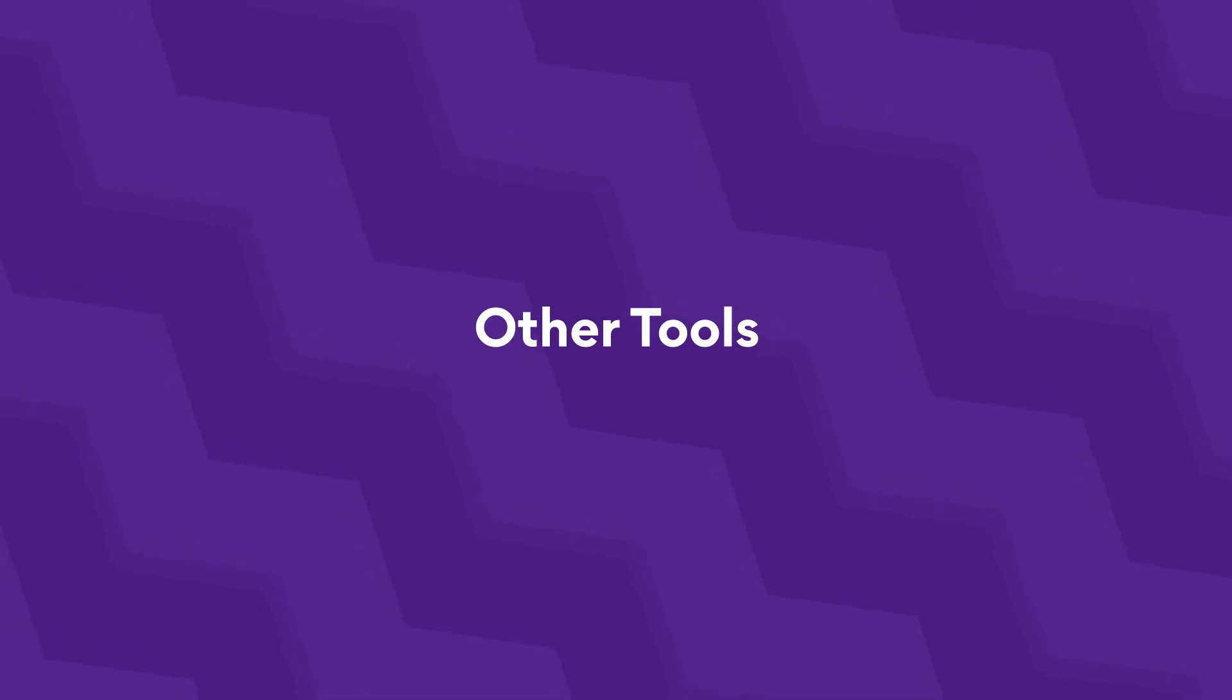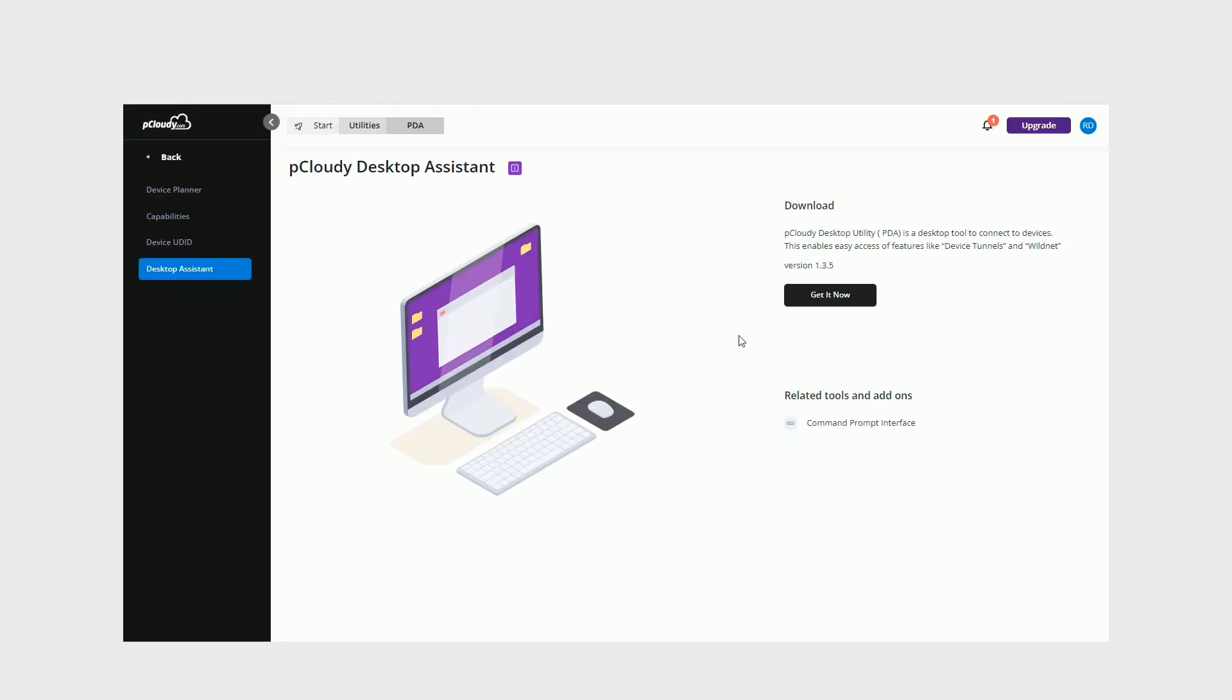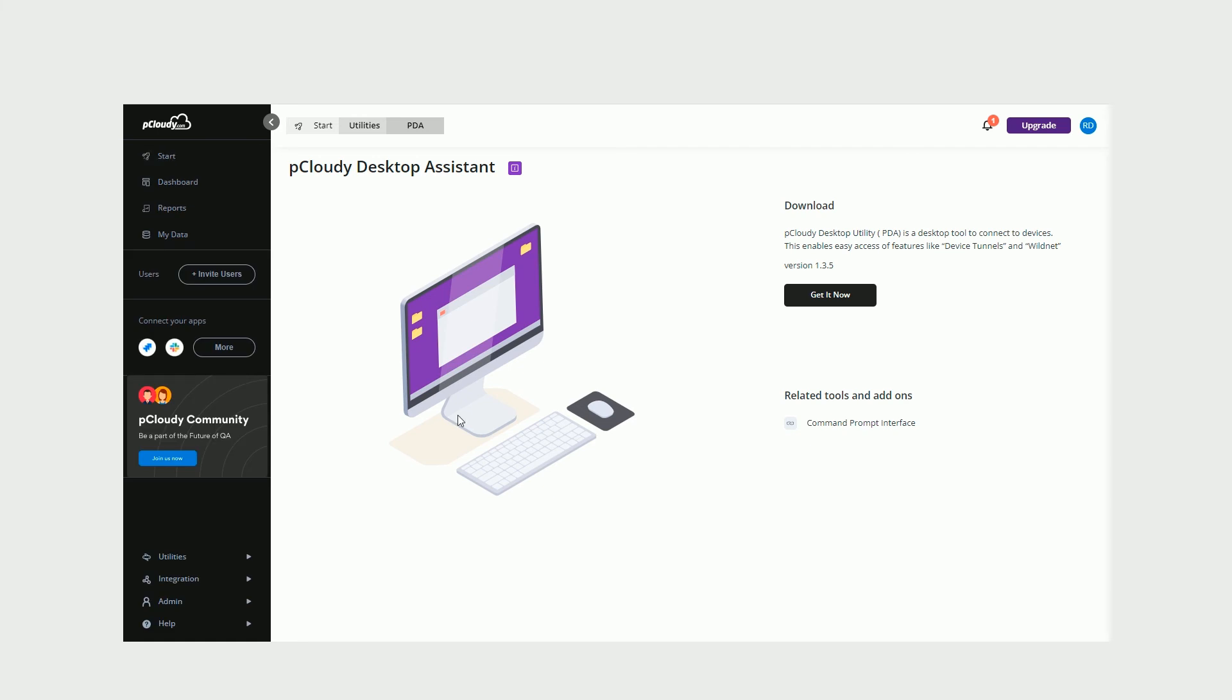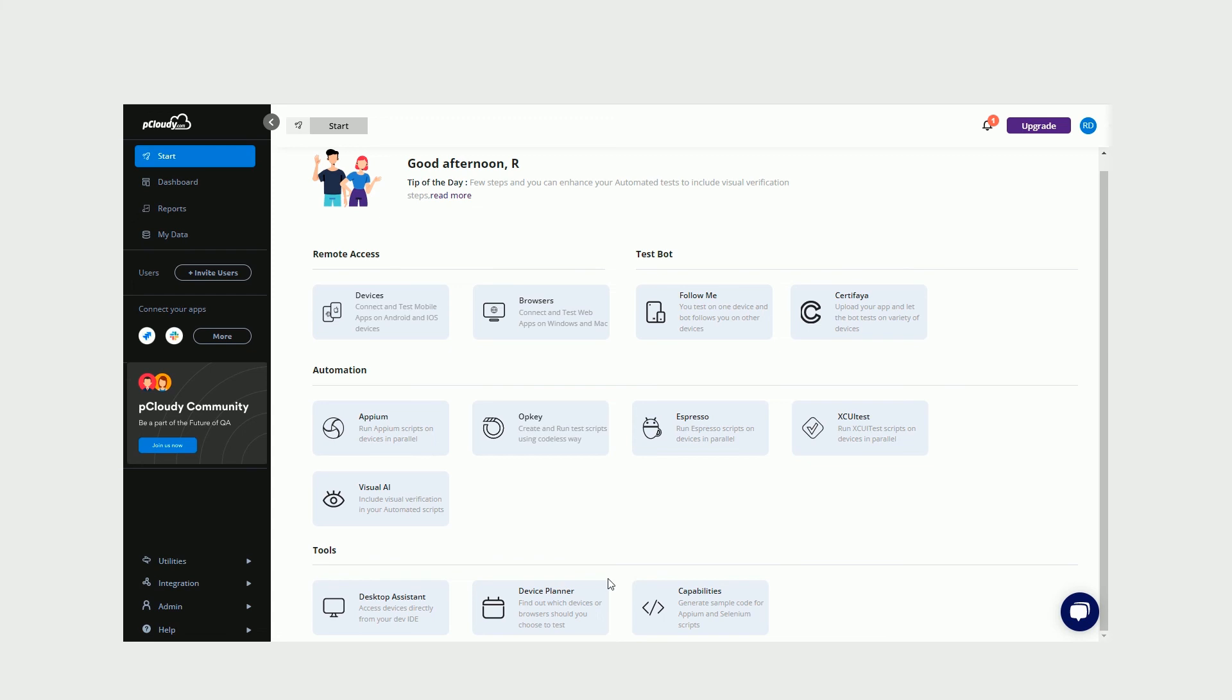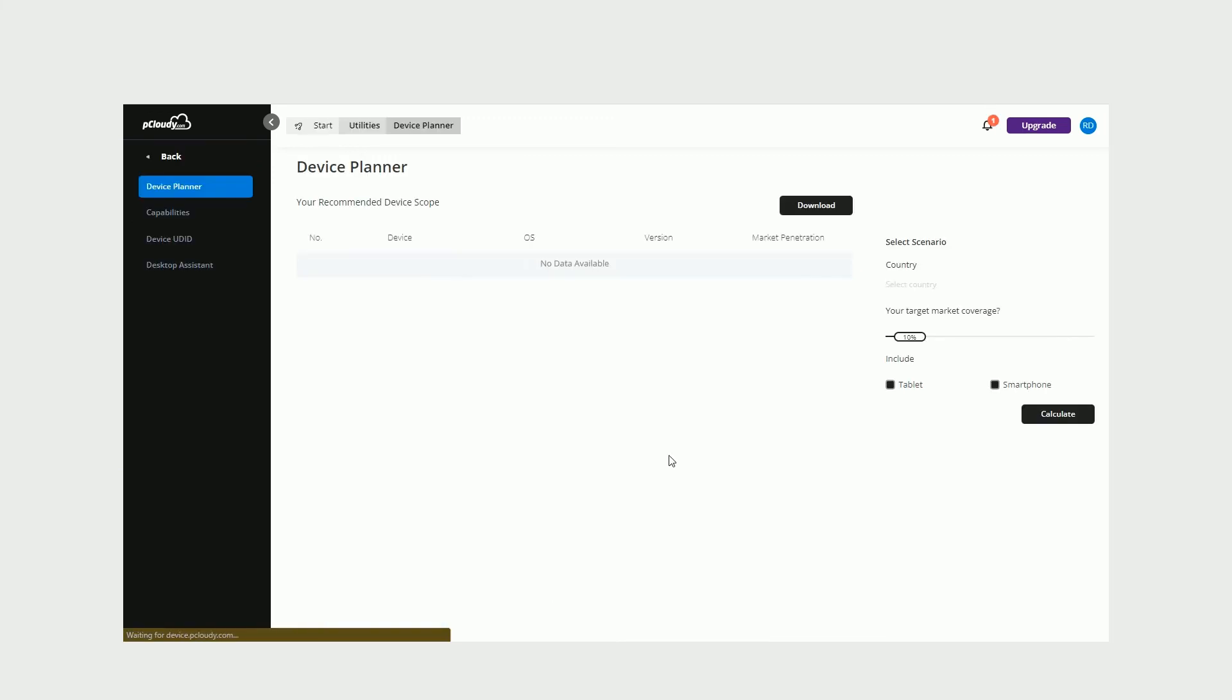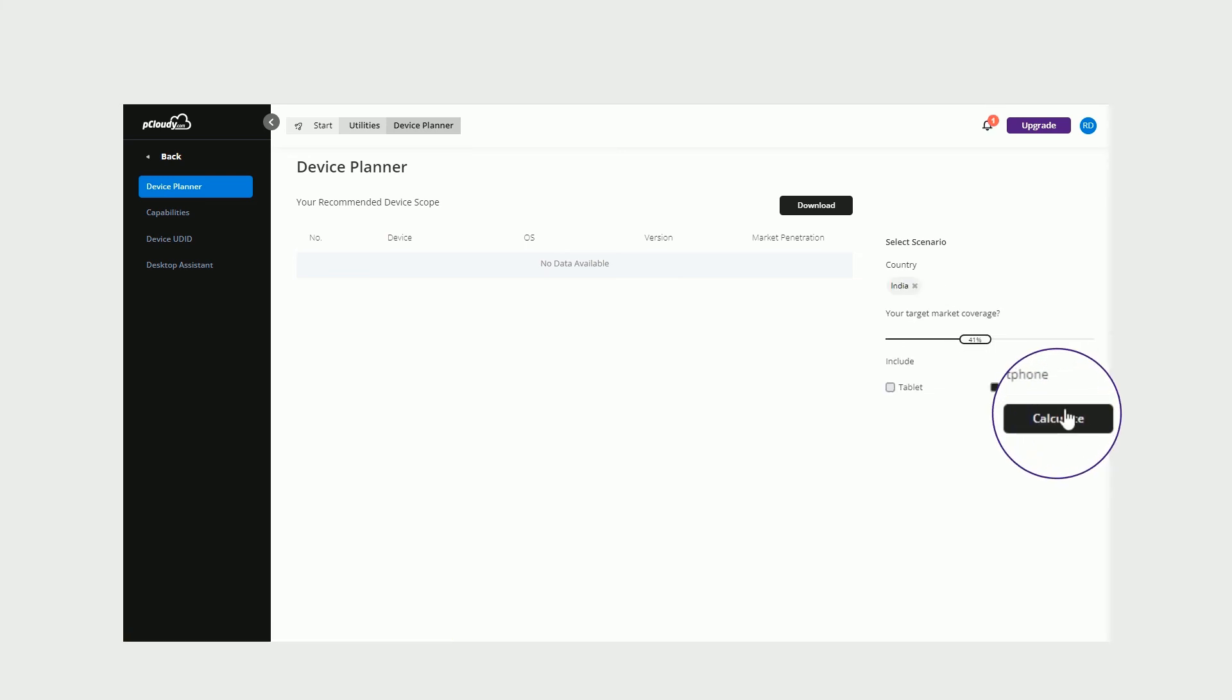Other tools. You can use the P-Cloud-E Desktop Assistant in the Tools section to perform testing from your local desktops to connect directly to devices on the platform through the Dev IDE. The Device Planner is another sought-after feature that helps you in planning your device coverage. Simply select Device Planner from the Tools section, select the country or region, and the coverage percentage to get the list of devices to test on.